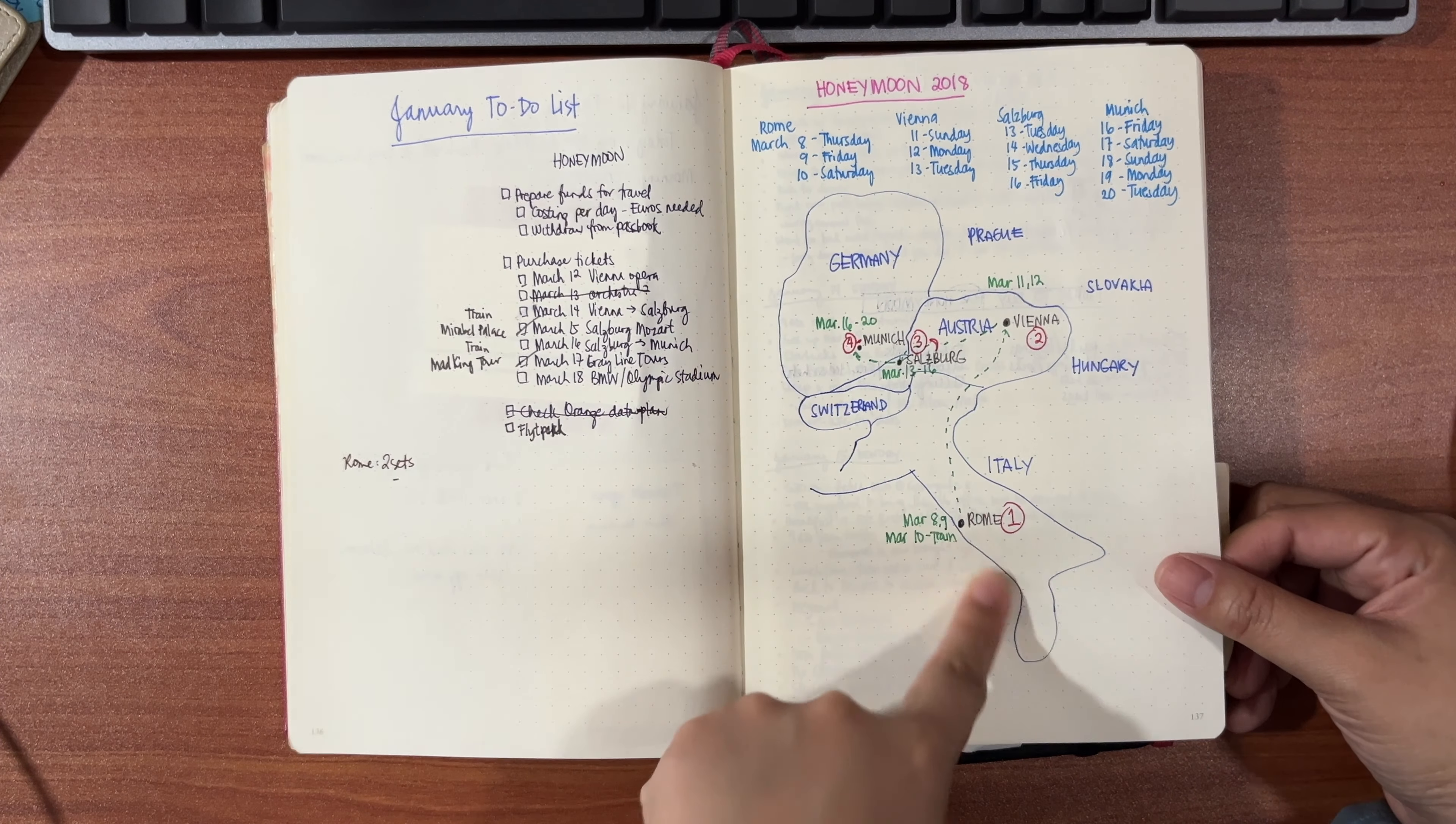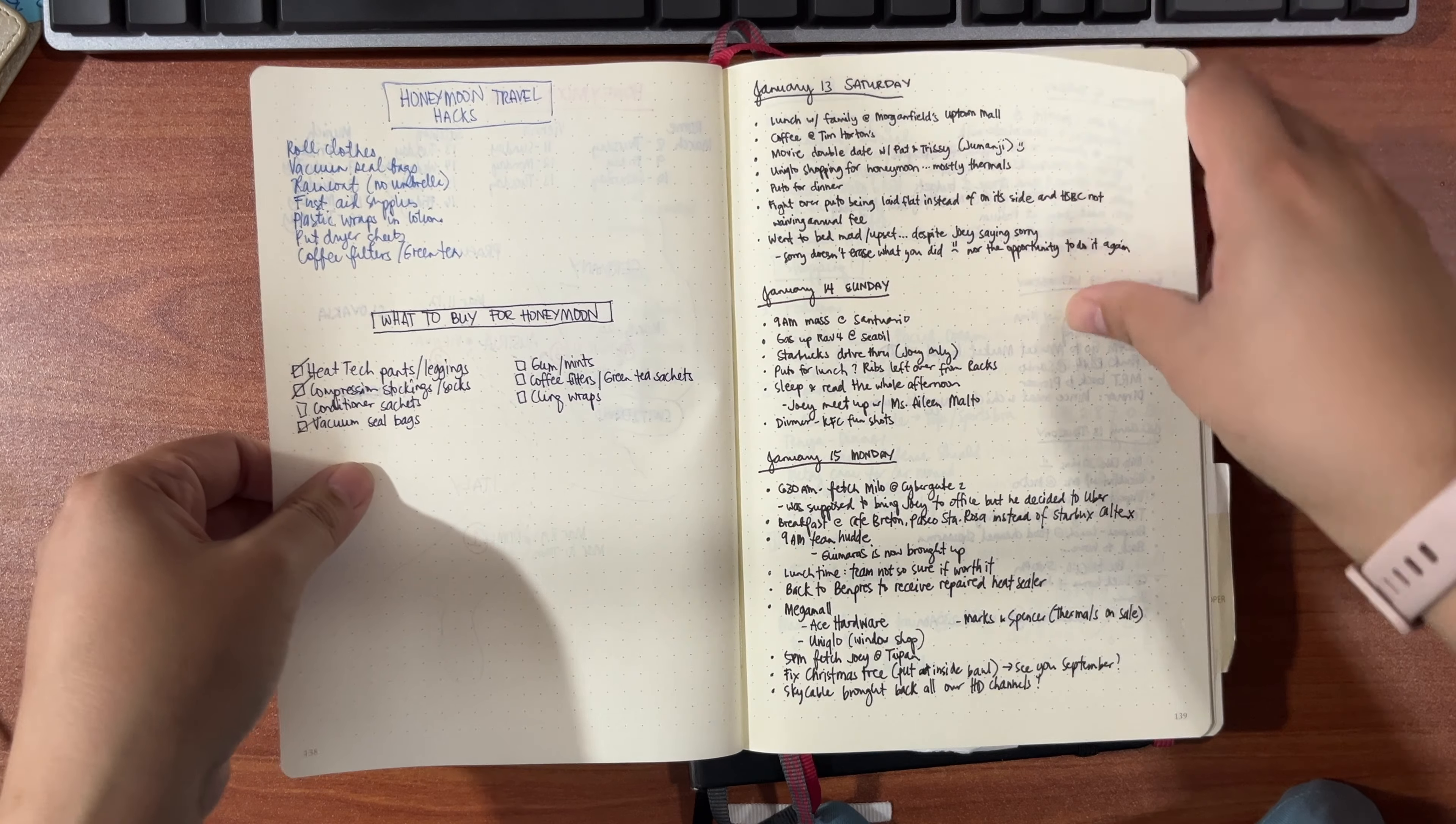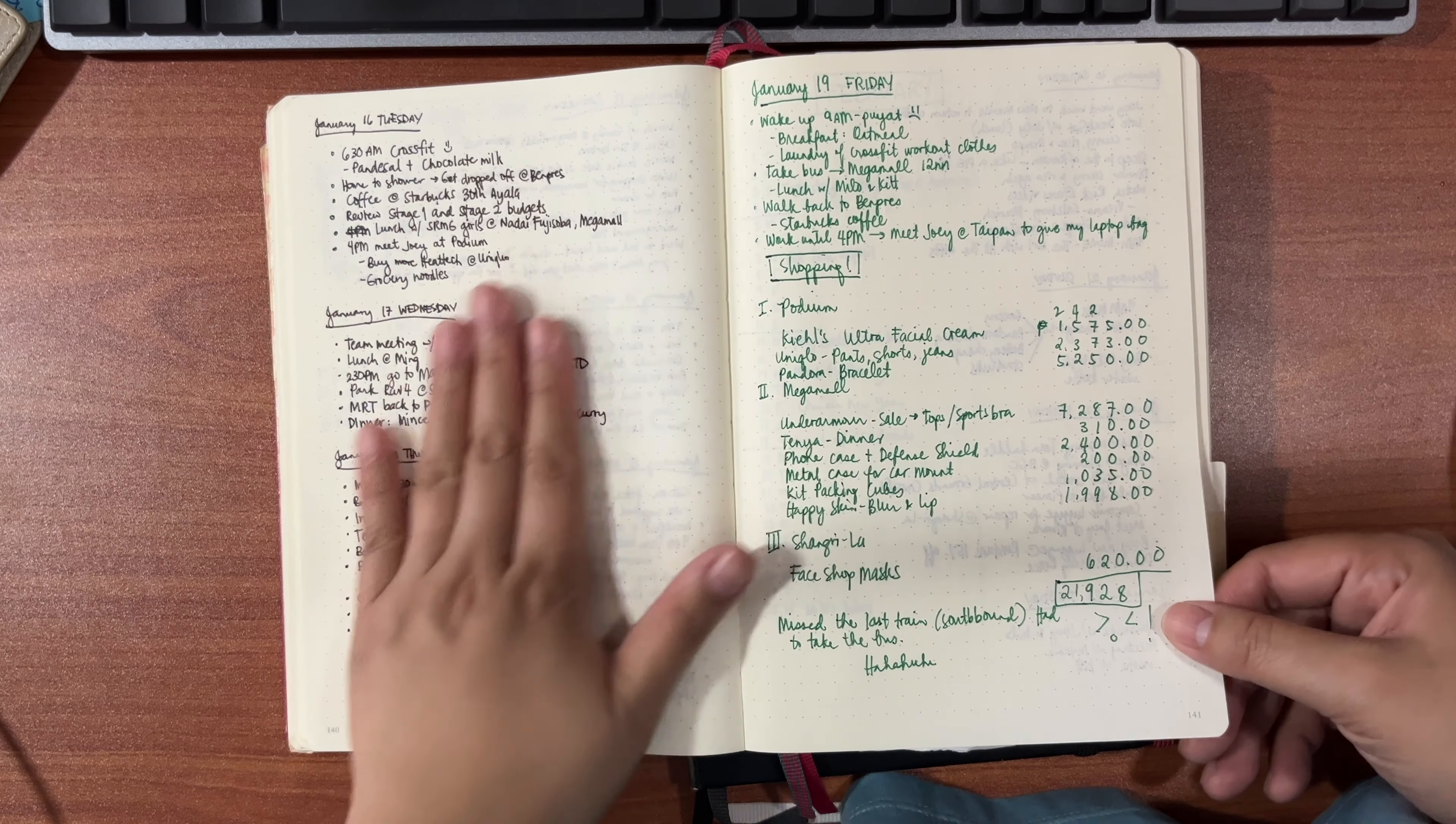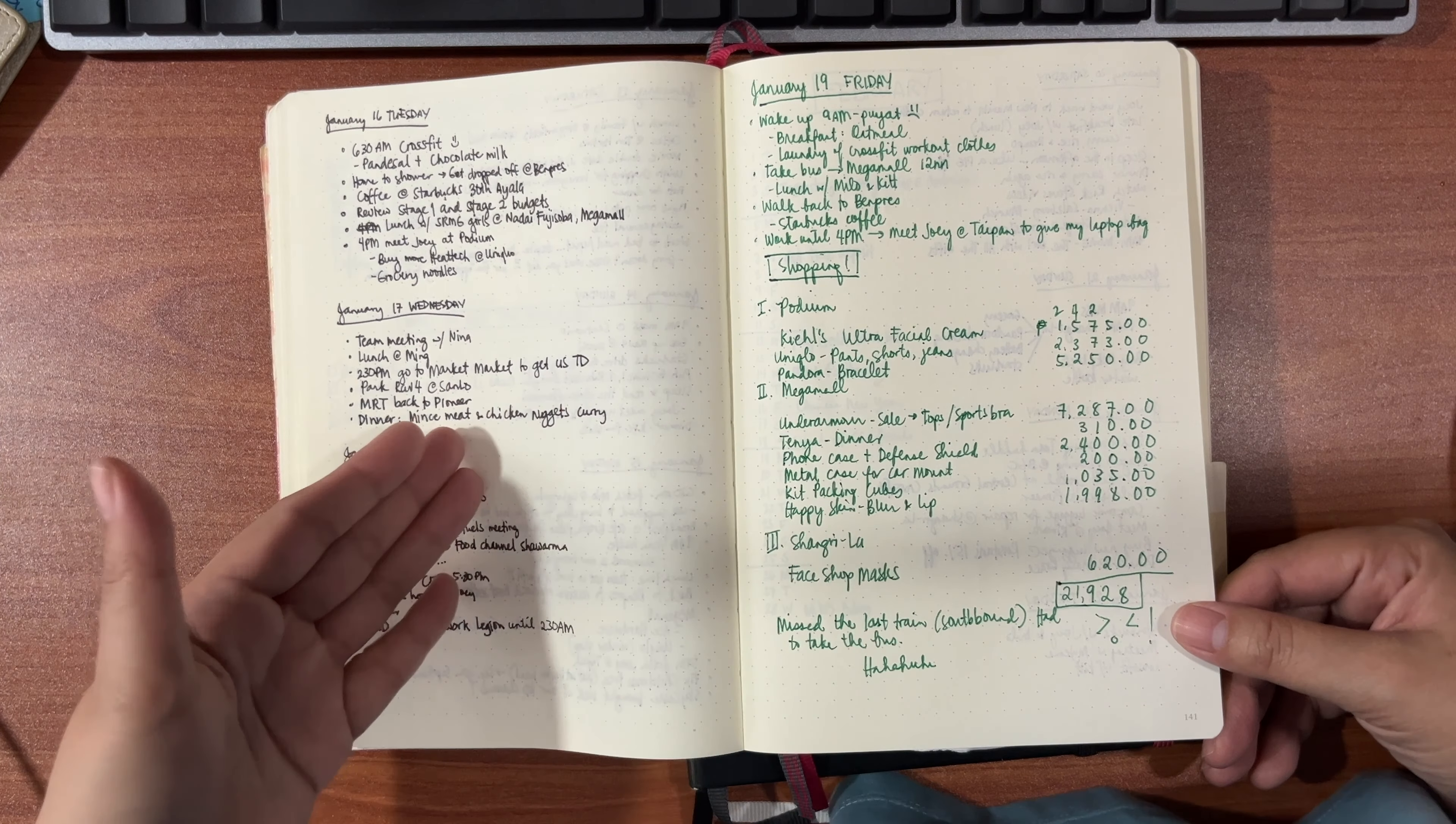This was what I used mainly for planning our honeymoon trip. I made a quick map of the countries we were visiting. My layout became like daily bullet points. I didn't assign spaces to it, I just let it flow freely.